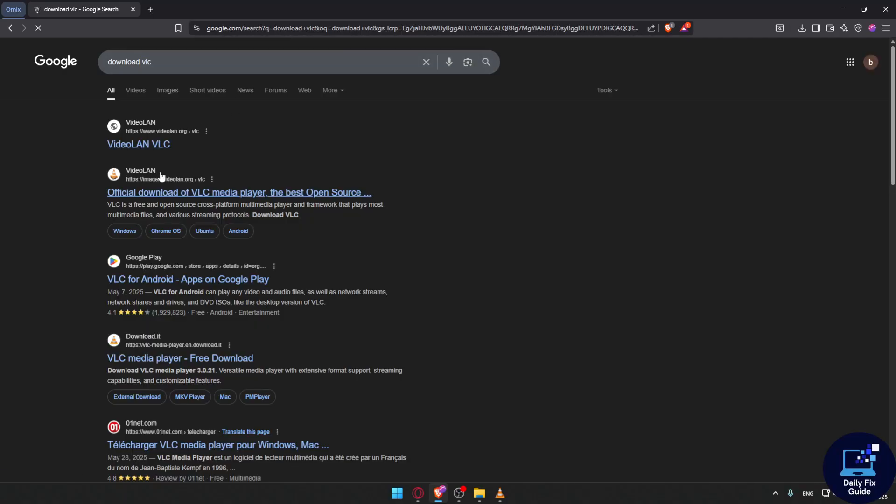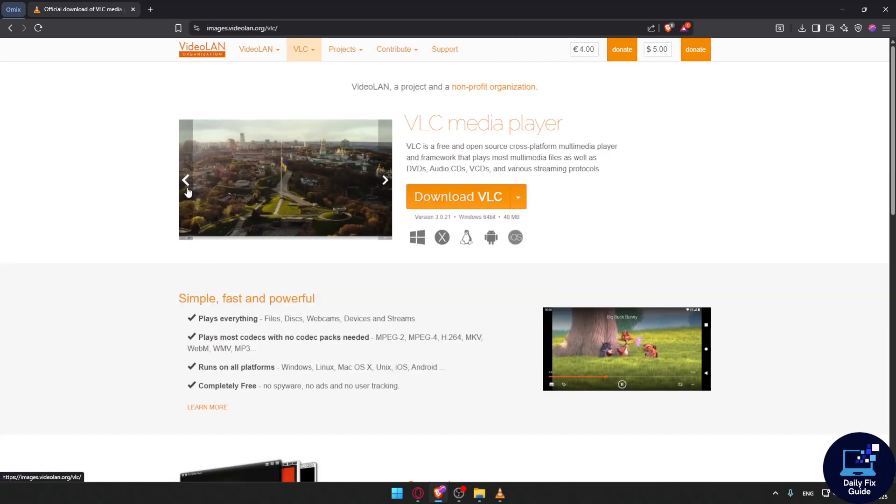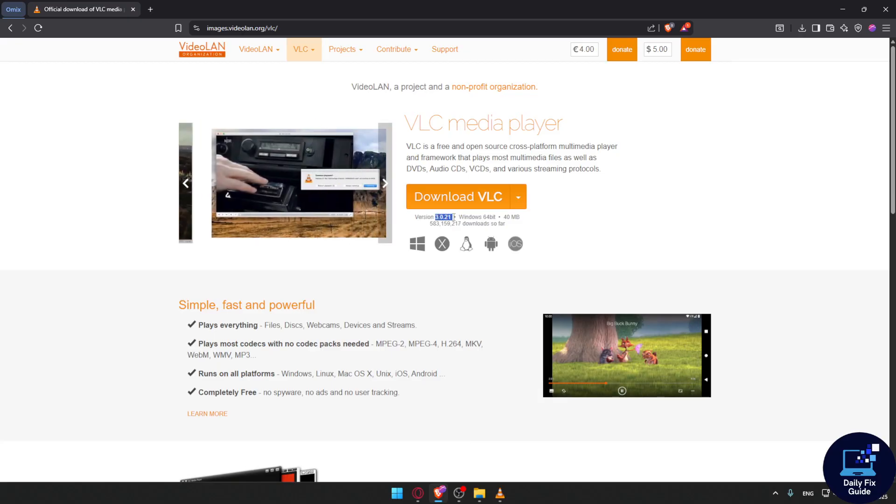You will find the official website here. You can click on it and you'll find the version is 3.0.21.